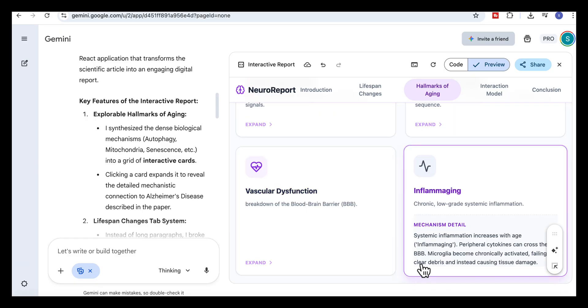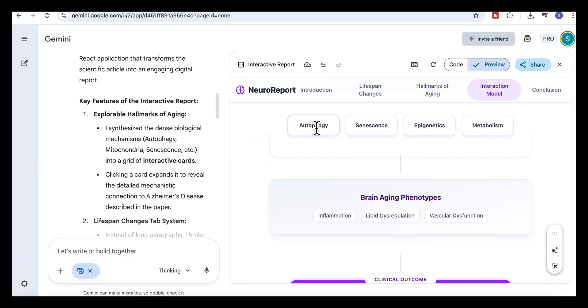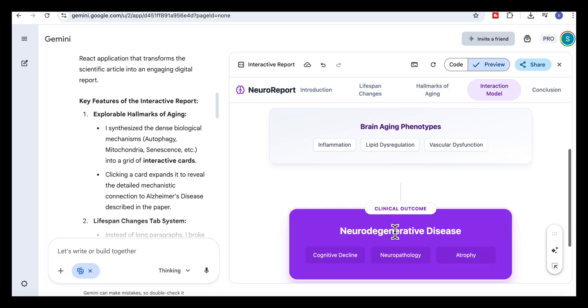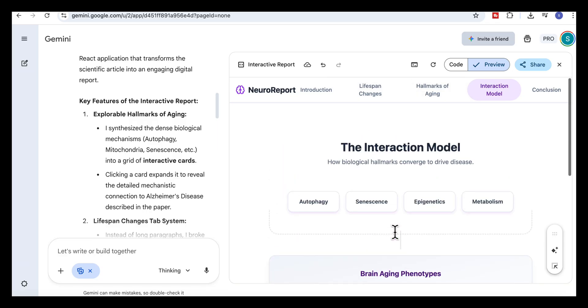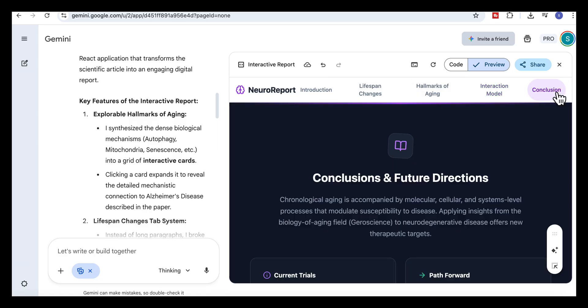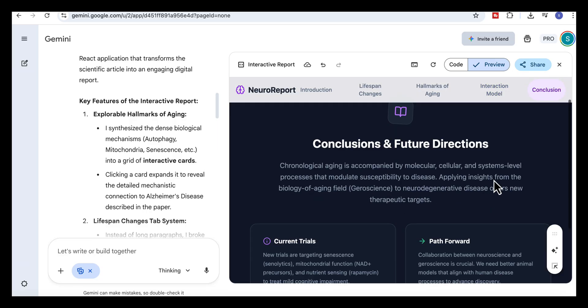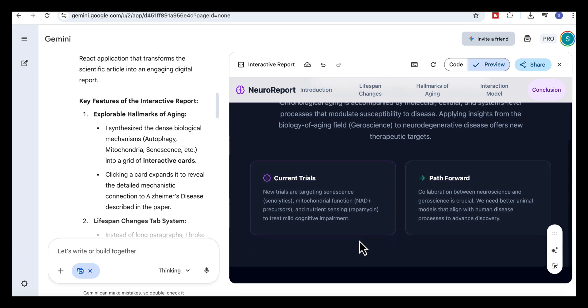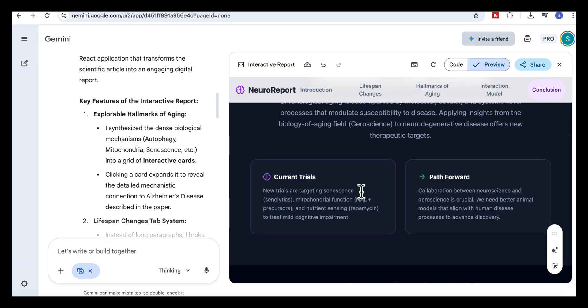One of the strongest parts is the interaction model. Instead of a dense figure buried in the article, Gemini rebuilds it as a visual flow. At the end, the conclusions and future directions page pulls together trials, future research paths in separate panels. Overall, Gemini transforms this complex scientific review into a structured interactive experience.